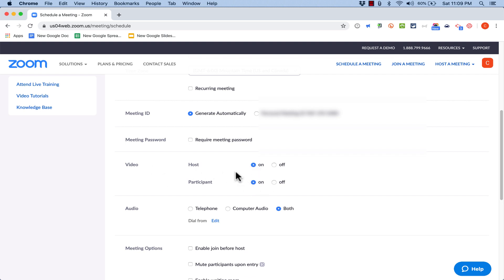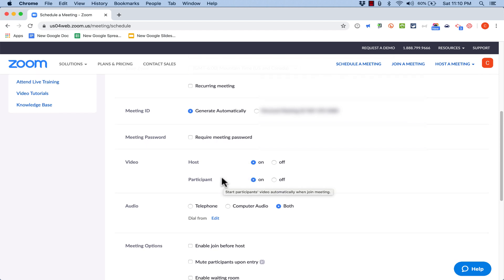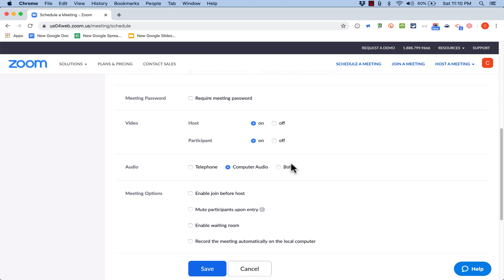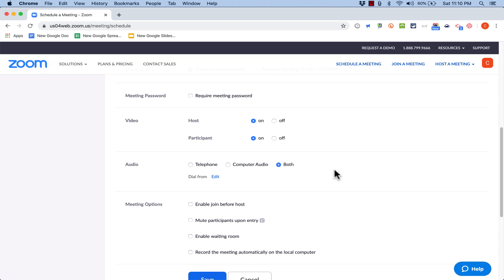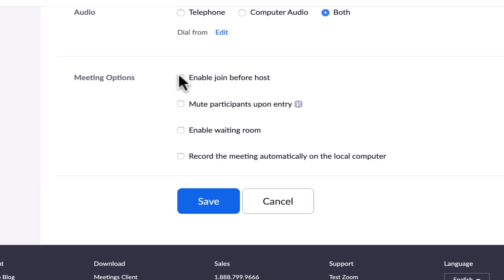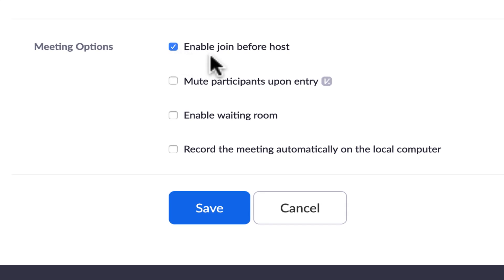Next, you can decide if the host and participants' videos will be on by default — I usually set both to on. You can also decide if participants can call in by phone in addition to using a computer; you can choose one or both options. Under meeting options, I like 'Enable Join Before Host' — if you click that, people can join your room even before you arrive, and they'll be able to sit and wait for you.